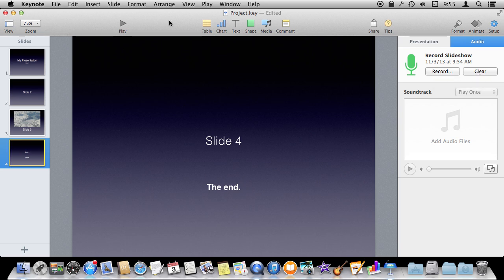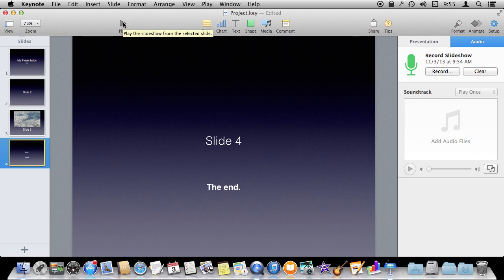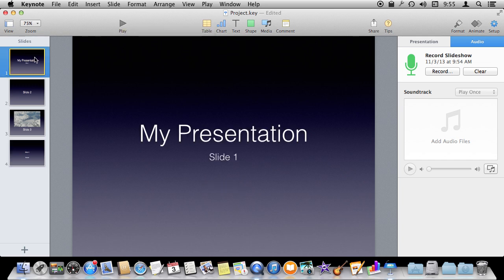Now that I've got a recording, I can actually play it back. So I'm going to hit play and it will play the recording, not just a typical presentation.